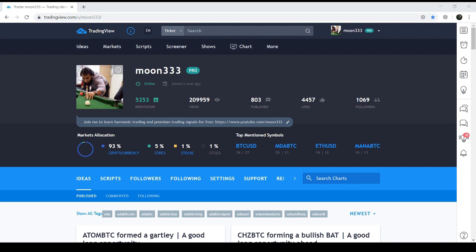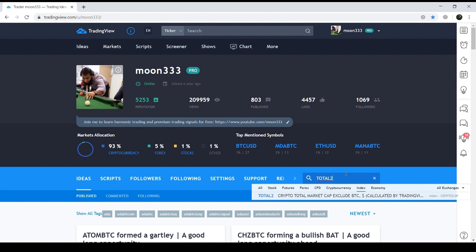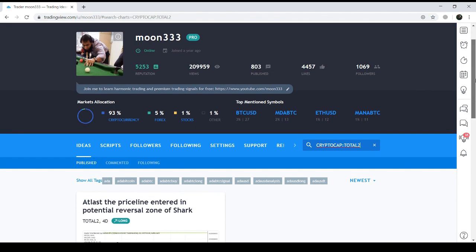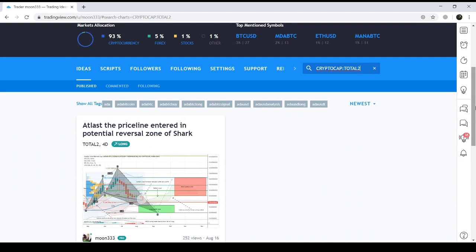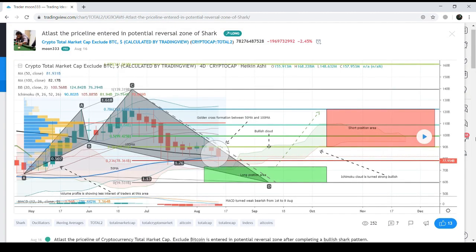Now let's move to that chart — this is the Total 2 chart, which is the all-altcoin index excluding Bitcoin. This index represents the overall movement of all altcoins.